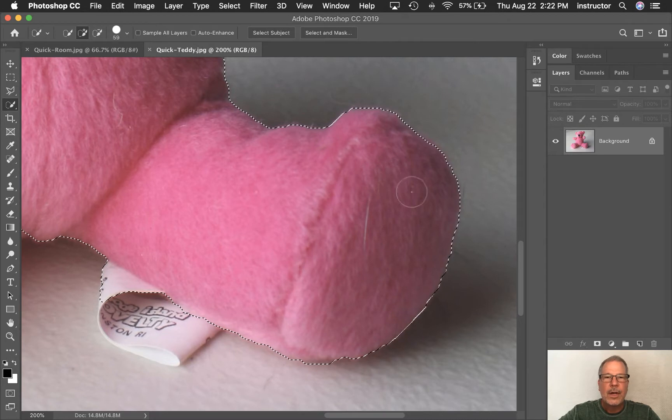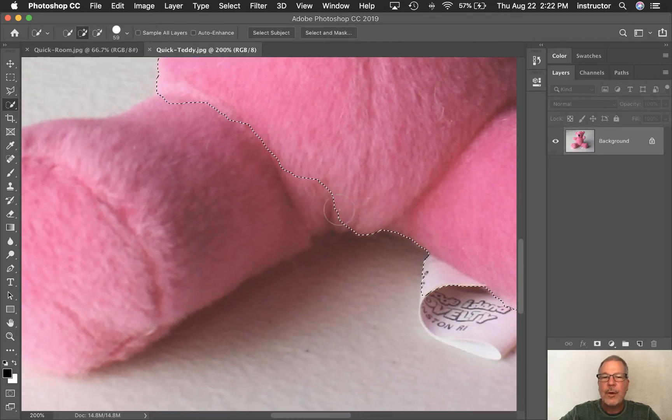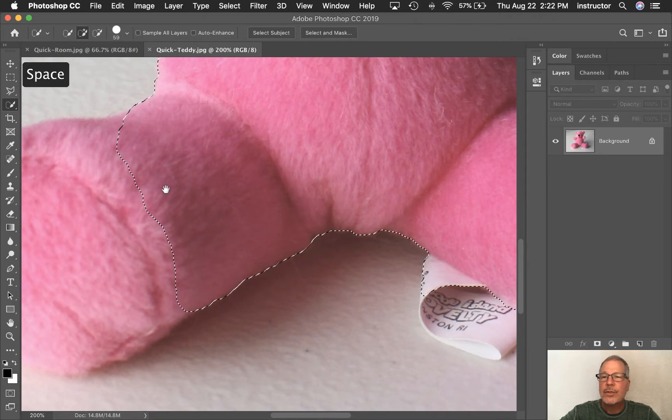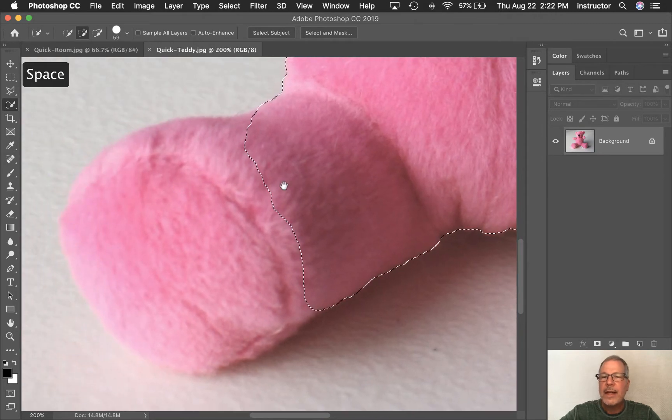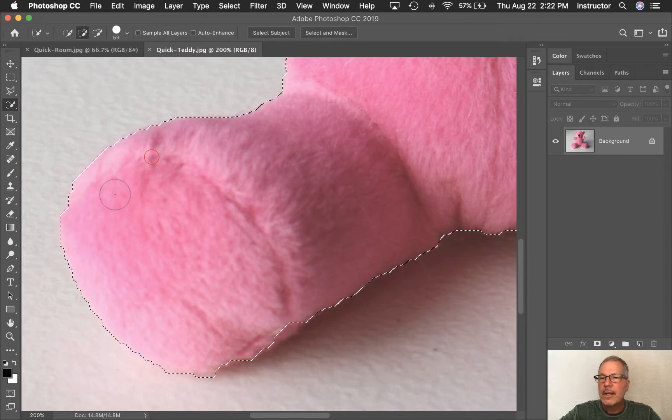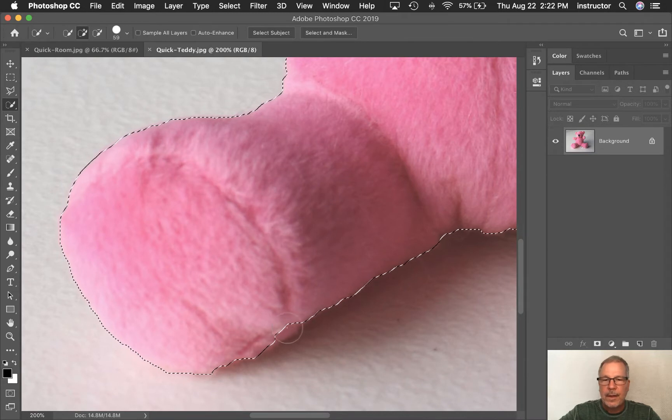So it's not the perfect outline, but it is an outline that we can refine later in another movie. I'll show you how to refine the edge so that it looks better. And I'm just going to click around here and drag. I want to add that little piece down there.